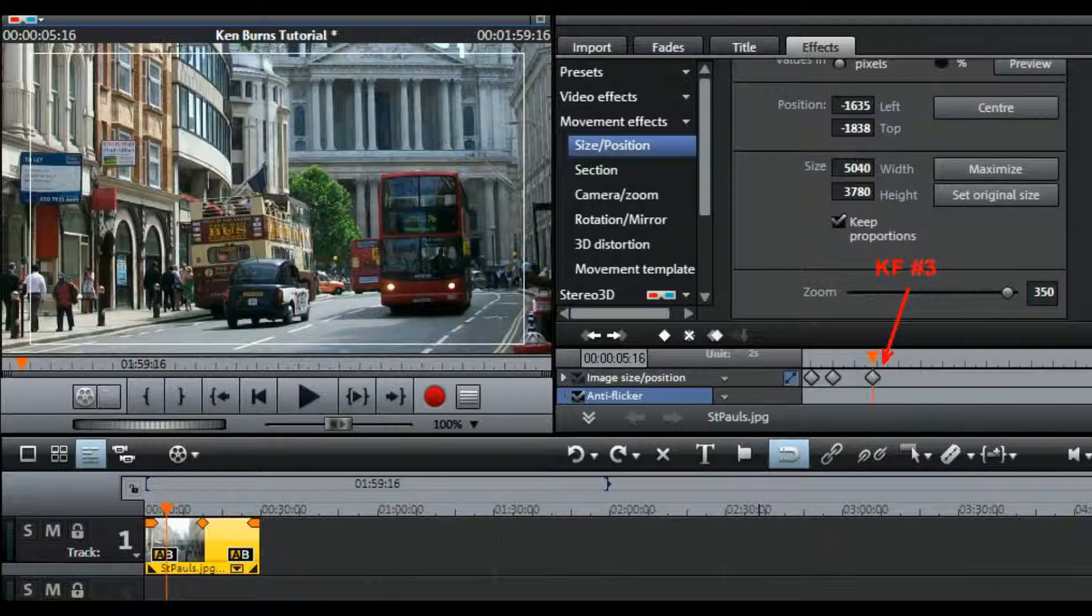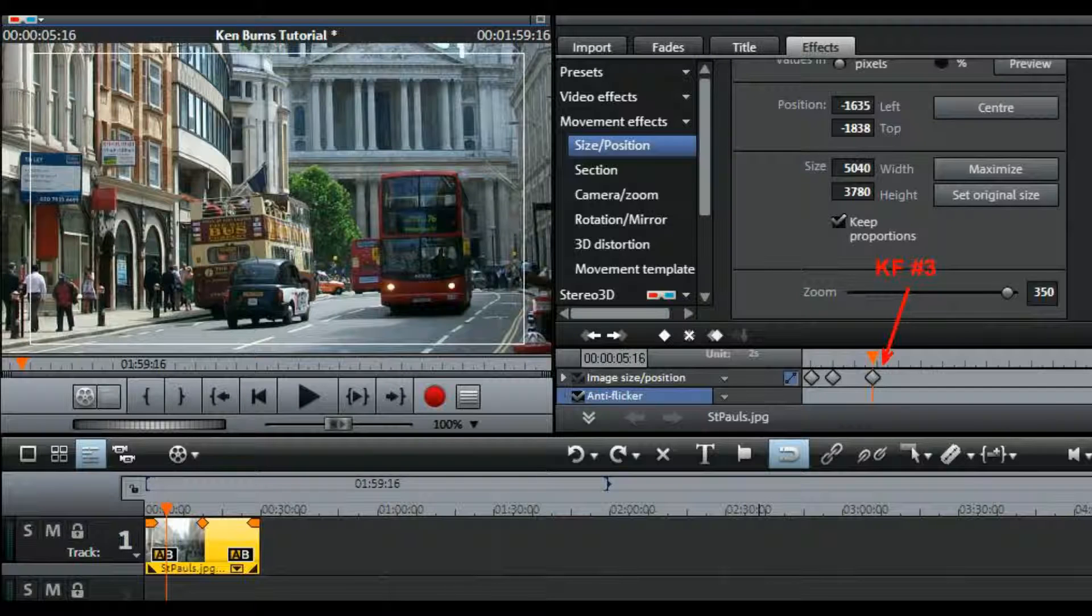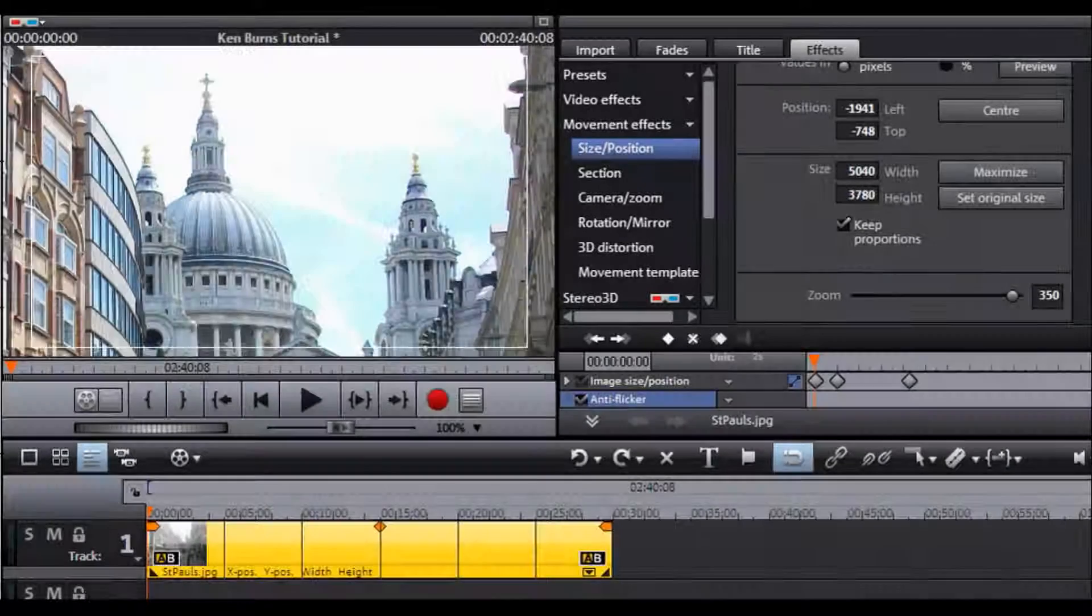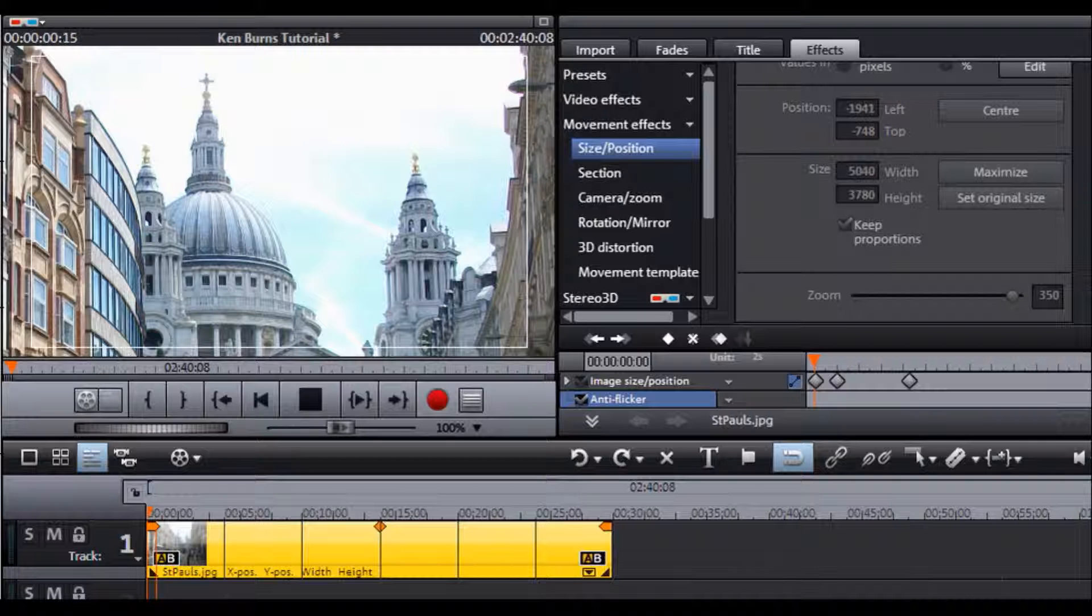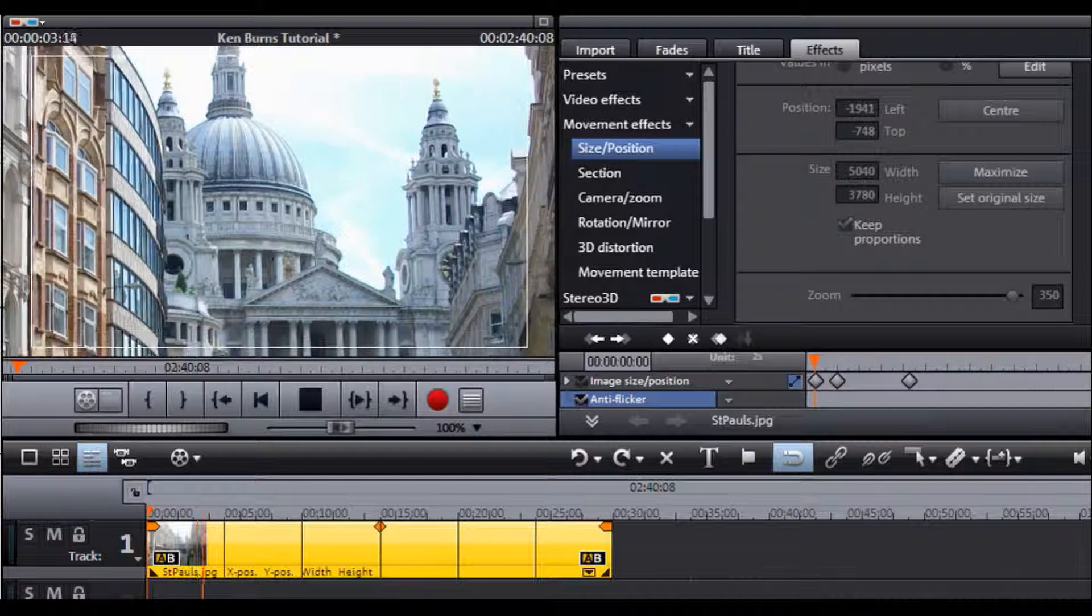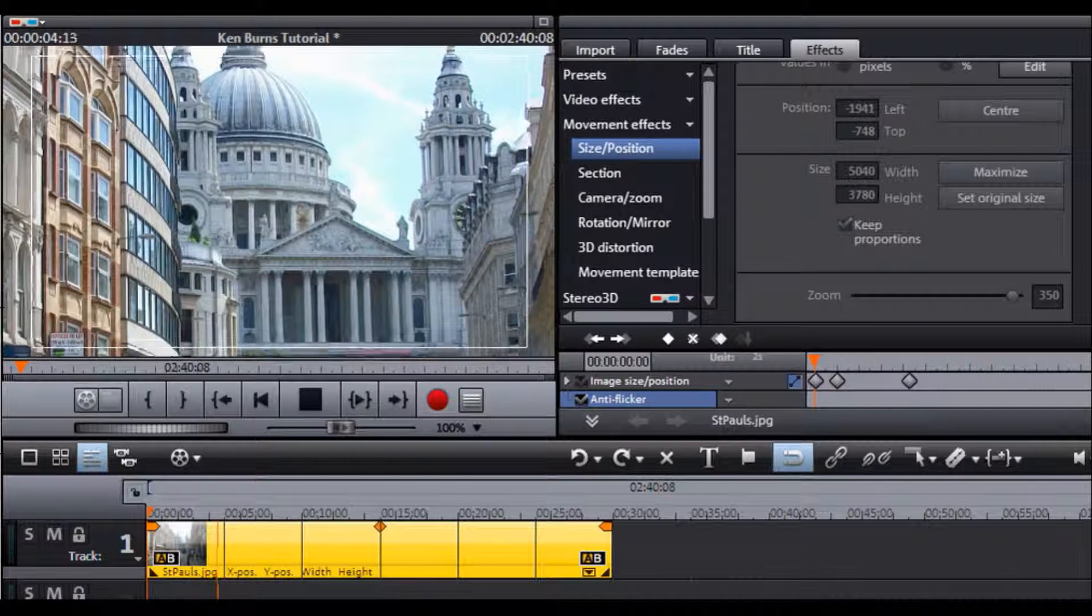At any stage to see how the work is coming along you can just return the orange marker to the beginning of the clip, for instance by pressing home and play it in the usual way. Here's what it looks like after that last adjustment. Still arguably a little bit fast but we'll leave it like that for now.